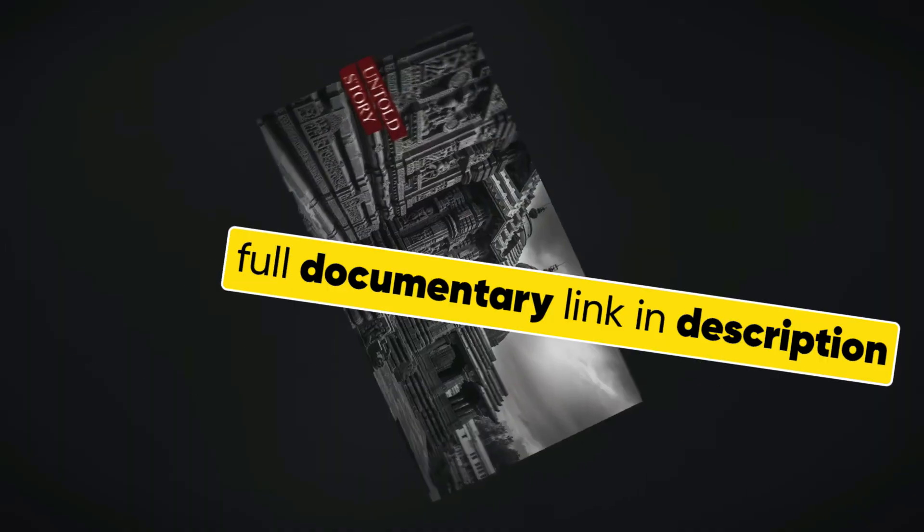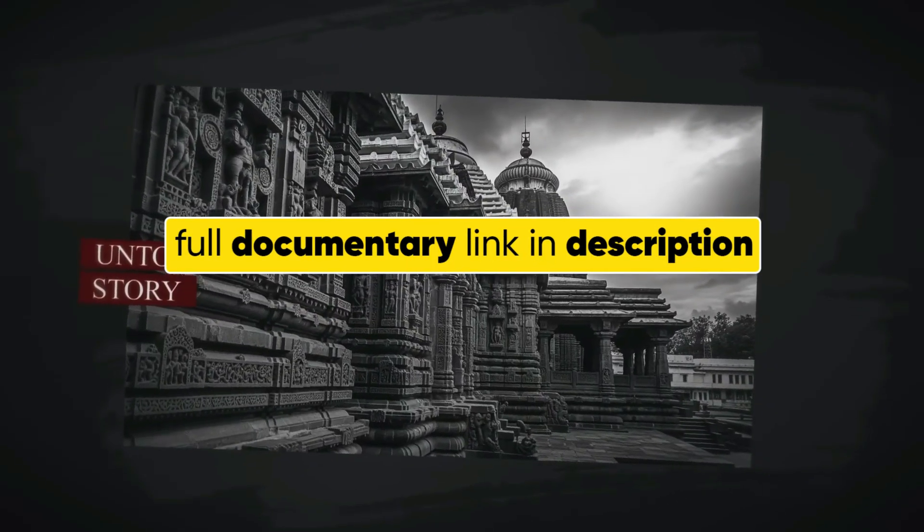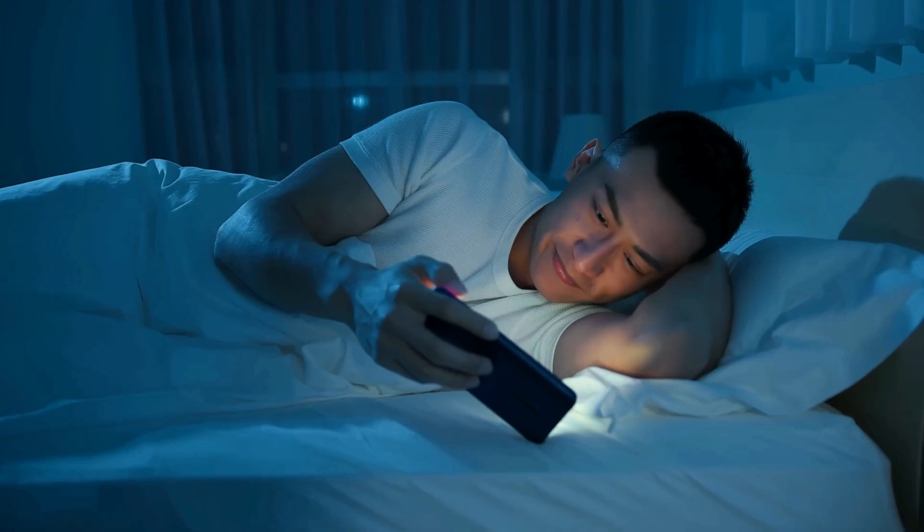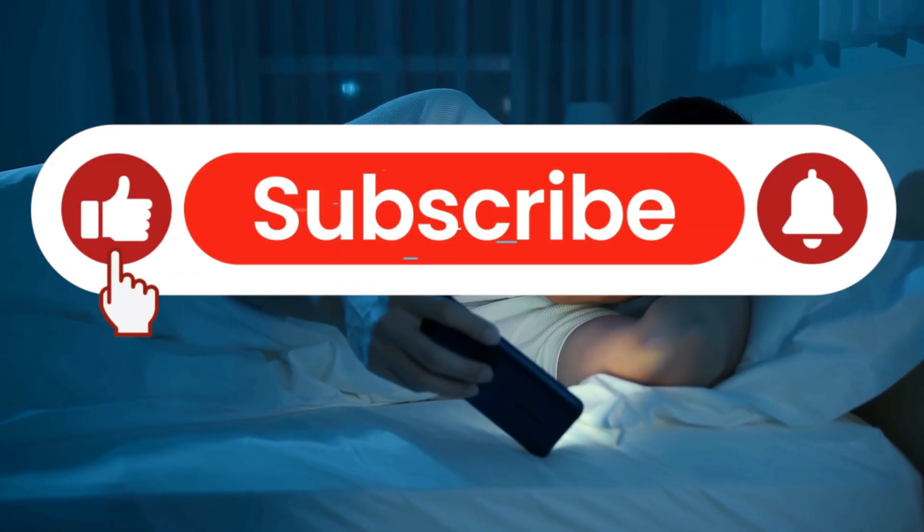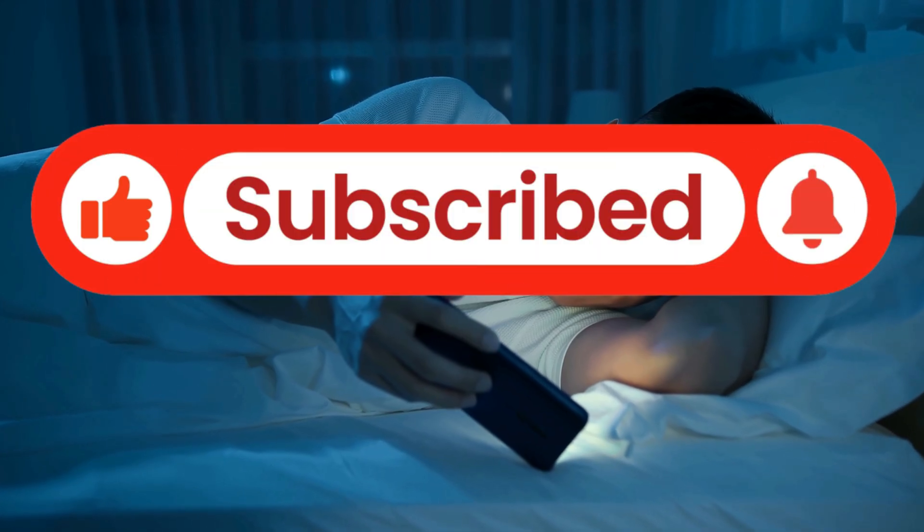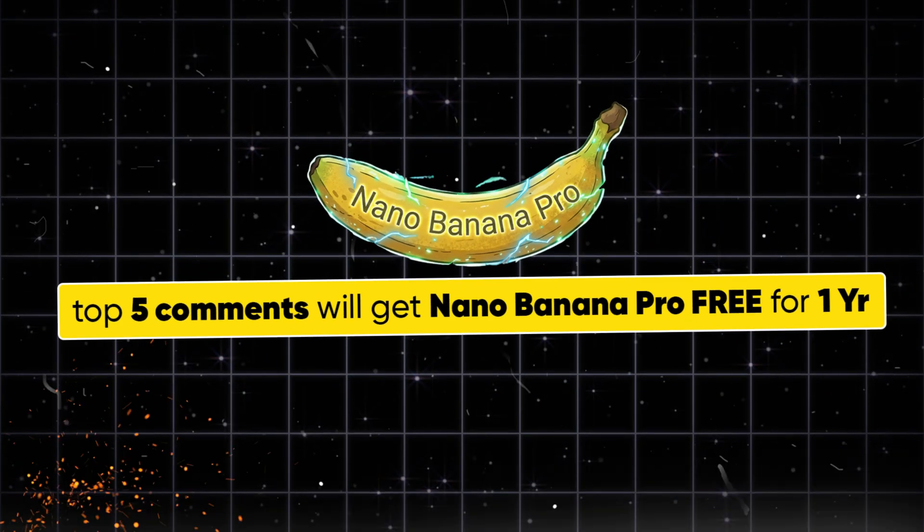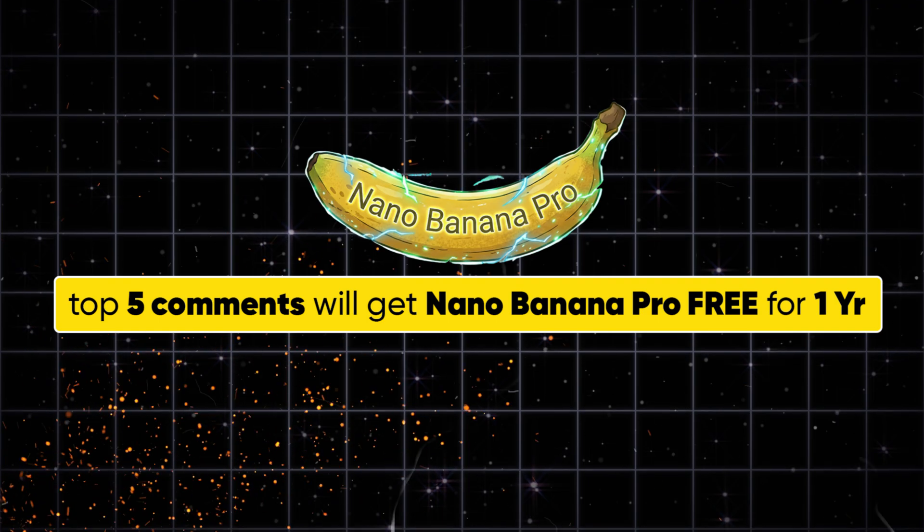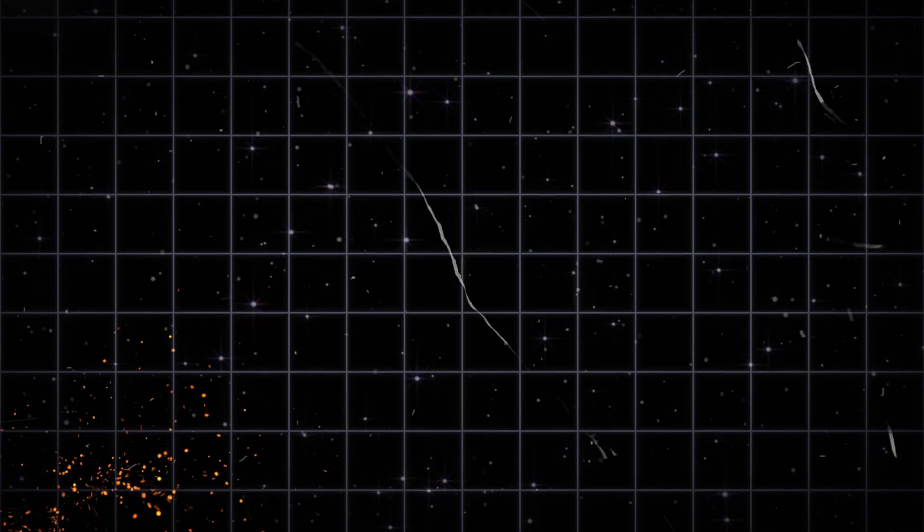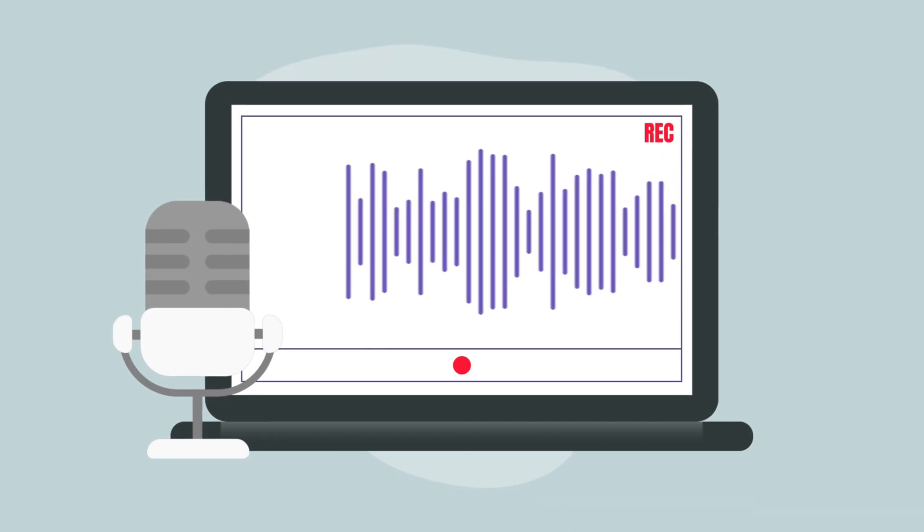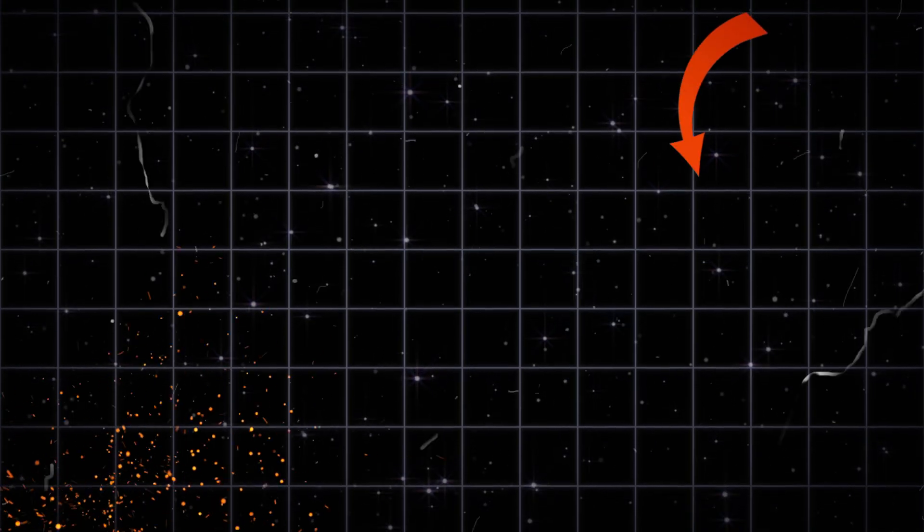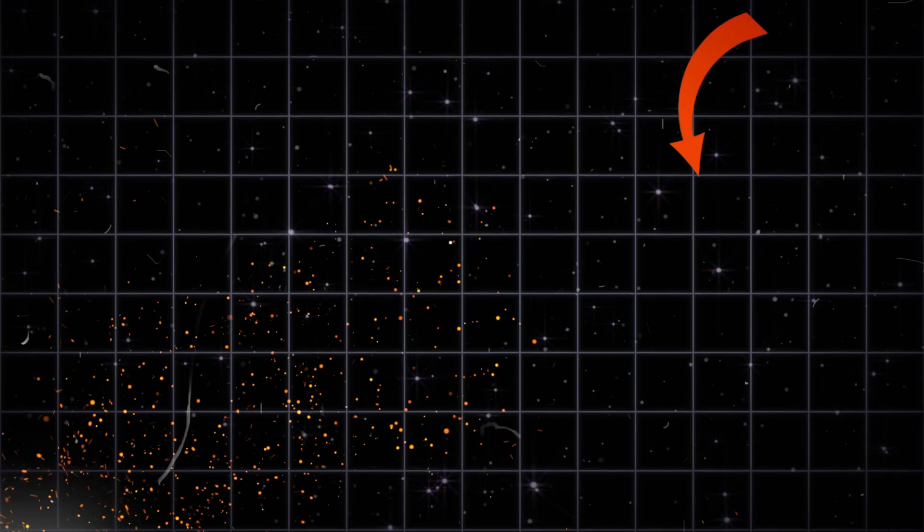The full 17-minute documentary link is provided in the description. If you watch till here, please like this video and consider subscribing to support the channel. Also leave your feedback and comment in top 5. Comment will win one year Nano Banana Pro subscription for free. And if you want to make your voiceover sound even more cinematic, do not miss the next video. It is absolutely a must watch. See you soon inside that tutorial.